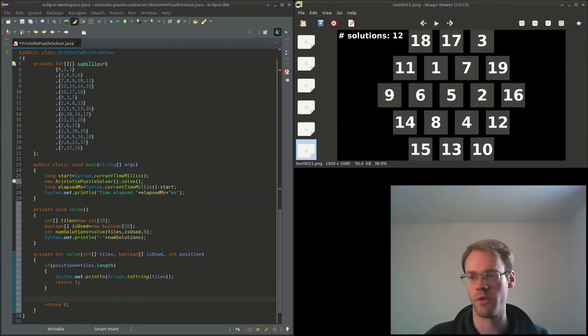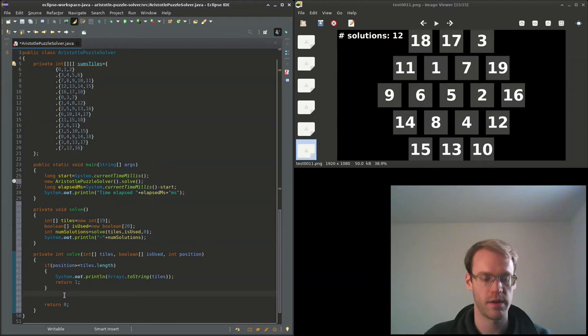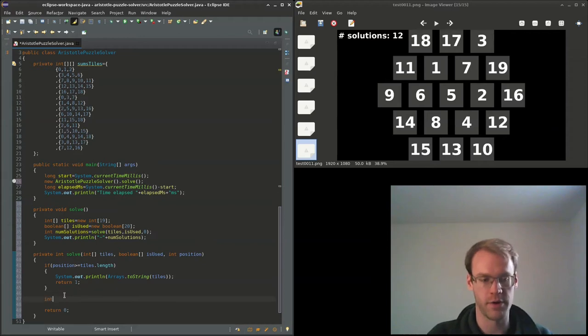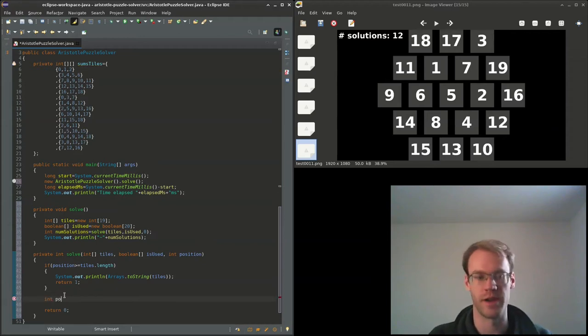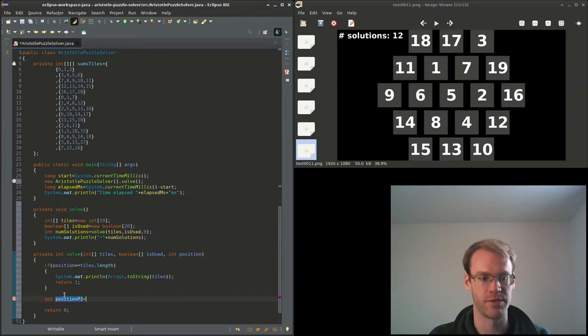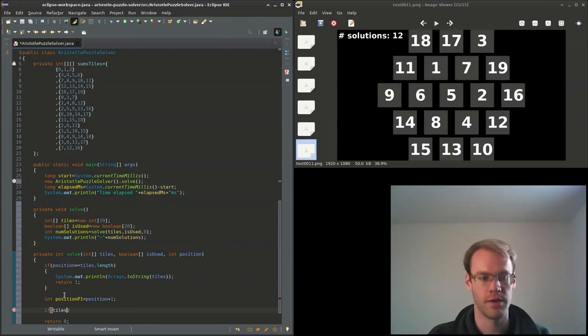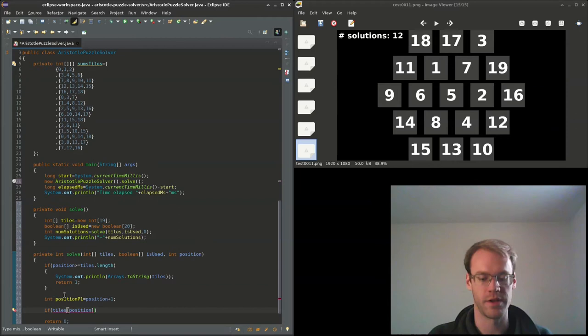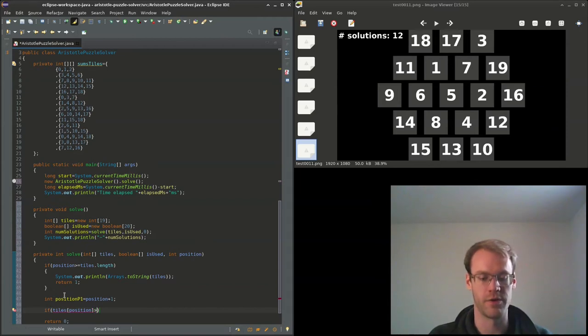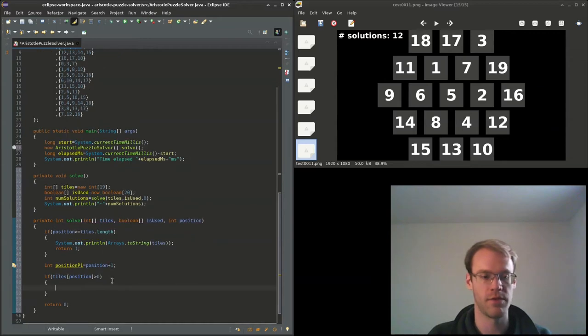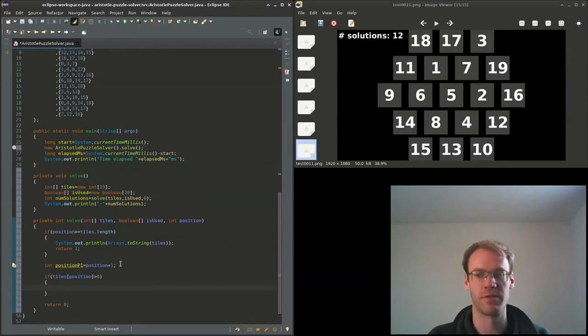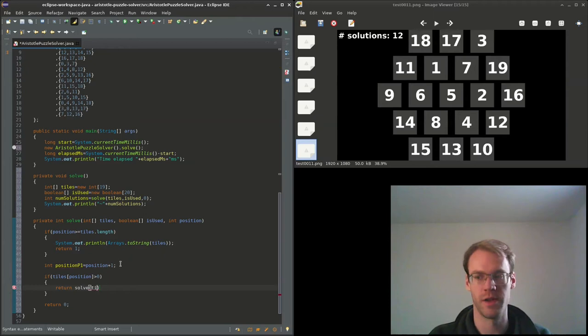Next we'll have a variable to do the math only one time to save a little bit of processing time, so position plus one. And if the current tile indicated with index position is already filled out, then we can just skip this and proceed to the next one. So return solve tiles is_used position plus one.